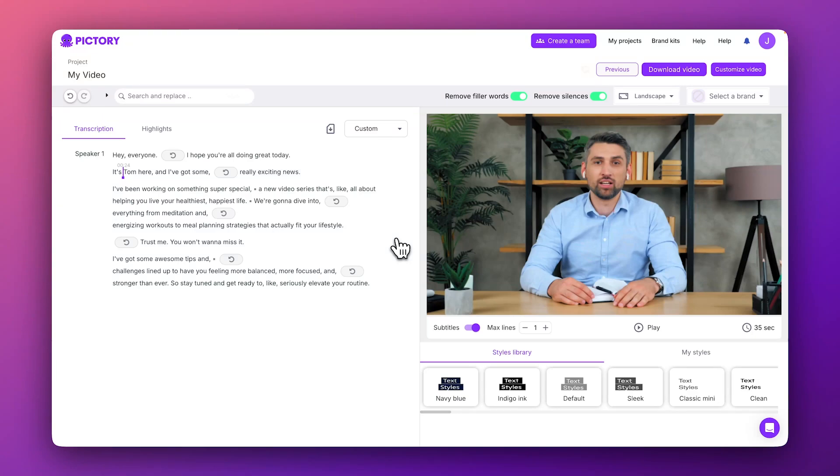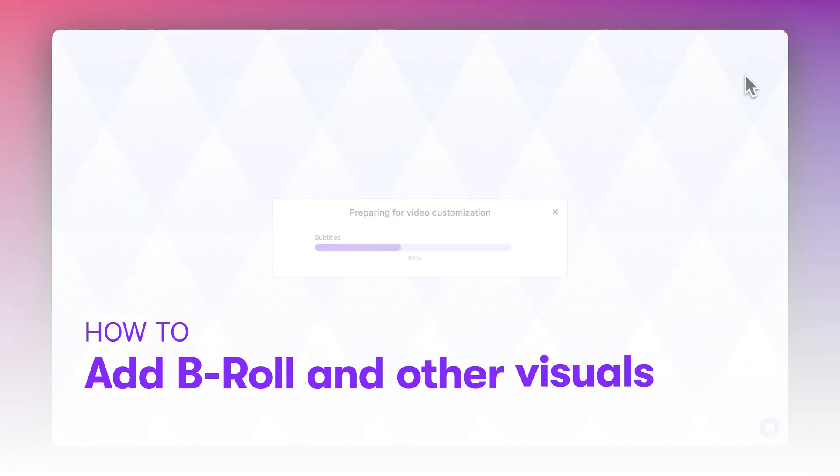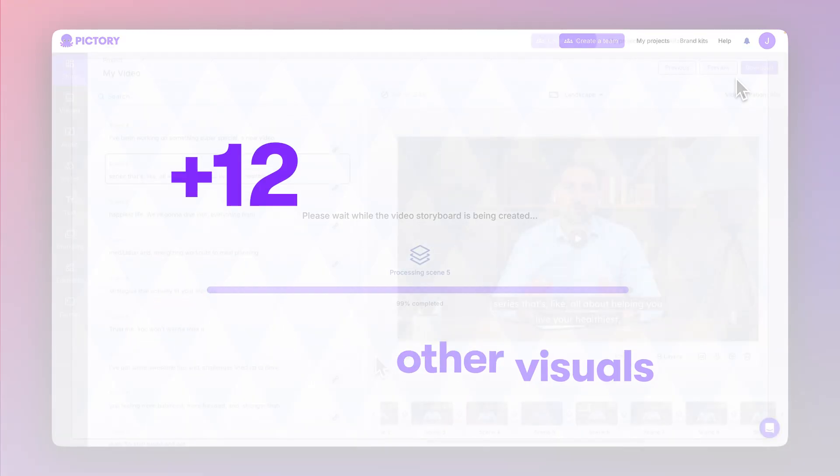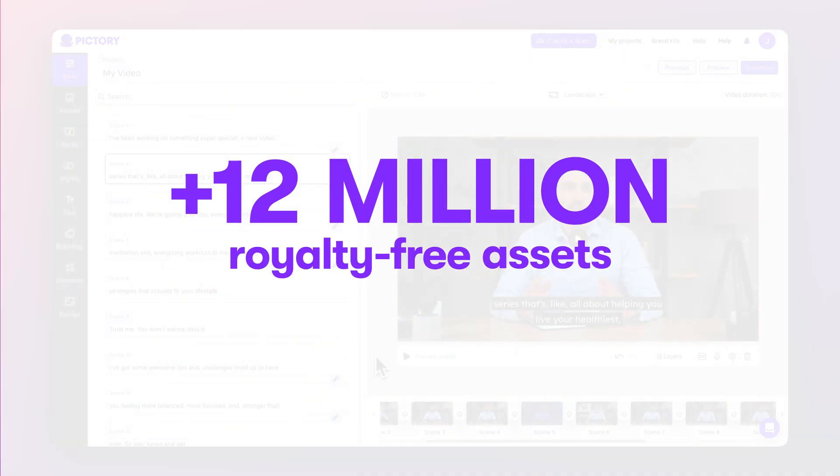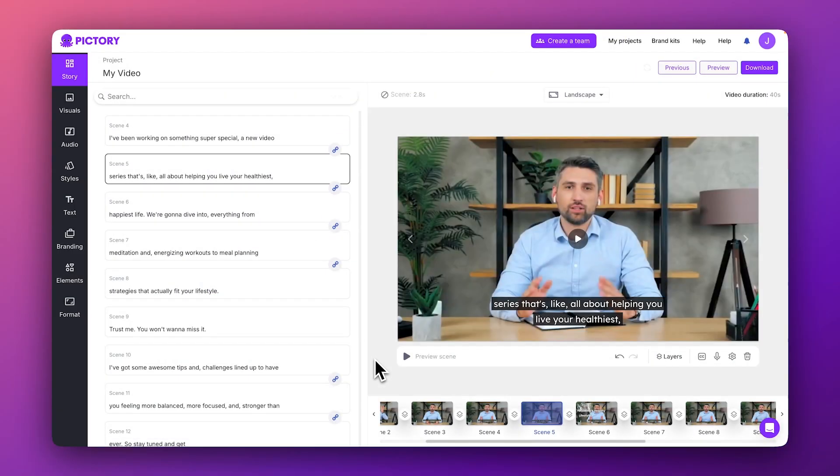Next, let's click the Customize Video button to enter the Storyboard Editor. Within the Storyboard, you have a wide variety of creative tools to refine the look of your video, including access to a visual library of more than 12 million royalty-free assets.